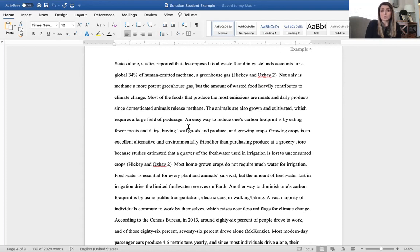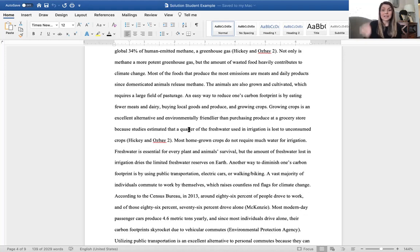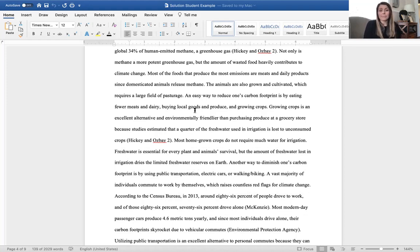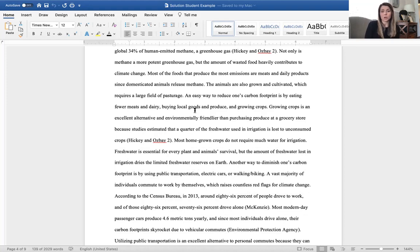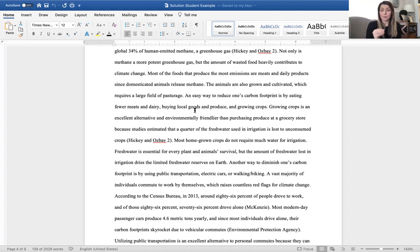The animals are also grown and cultivated, which requires a large field of pasturage. An easy way to reduce one's carbon footprint is by eating fewer meats and dairy, buying local products and produce and growing crops. Growing crops is an excellent alternative and environmentally friendlier than producing produce at a grocery store because studies estimated that a quarter of the freshwater used in irrigation is lost to unconsumed crops. Most homegrown crops do not require much water for irrigation. Freshwater is essential for every plant and animal survival, but the amount of fresh water lost in irrigation dries the limited freshwater reserves on earth. Again, we see them propose this solution, back up that solution with secondary research and then explain how that research ties into their ideas.